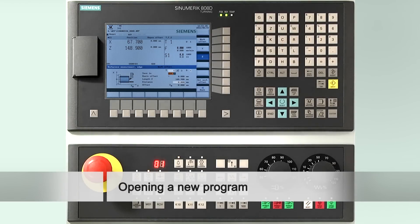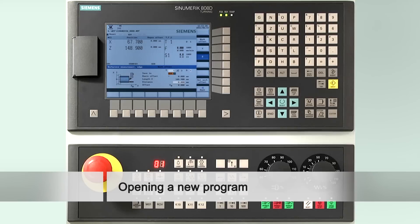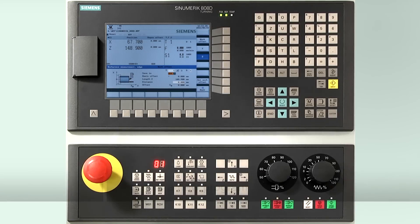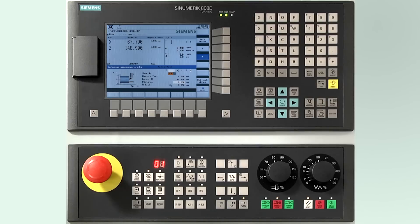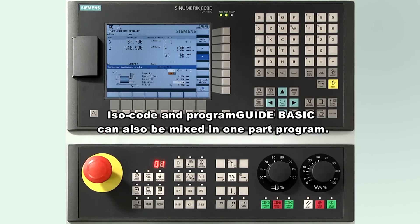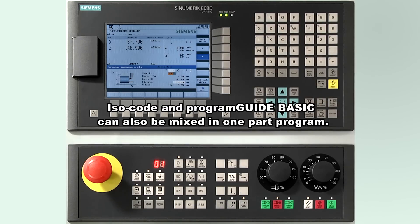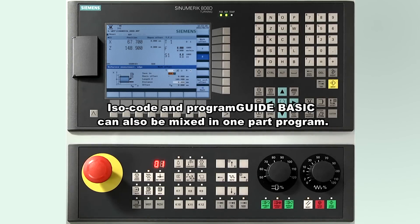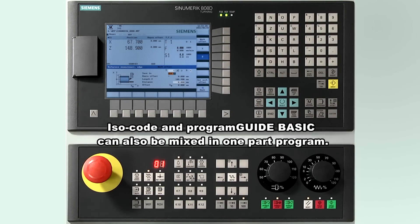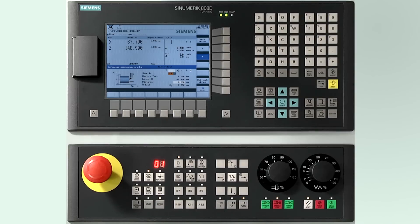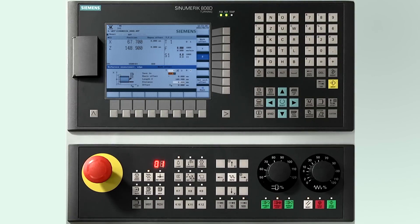Now we want to create a sample program. In the 808D controller we have two possibilities of creating a program. The first method is to do only in G-code DIN which is an international standard of programming and the second way is to use cycles which reduce the length of the program. For the video tutorials we want to make a sample program using the Siemens cycles that are standard in the control.